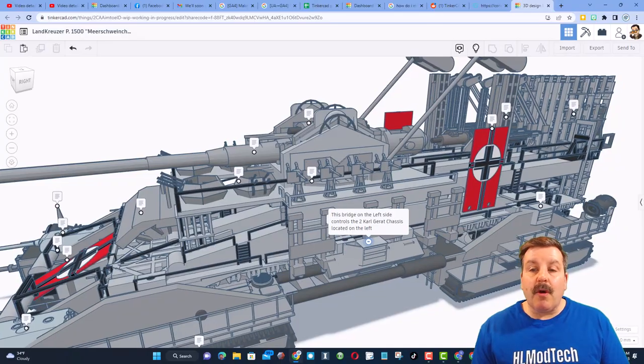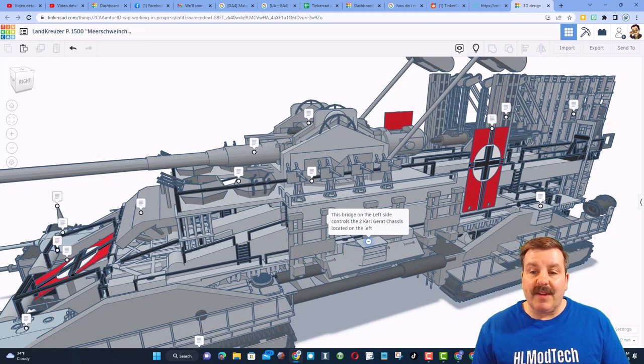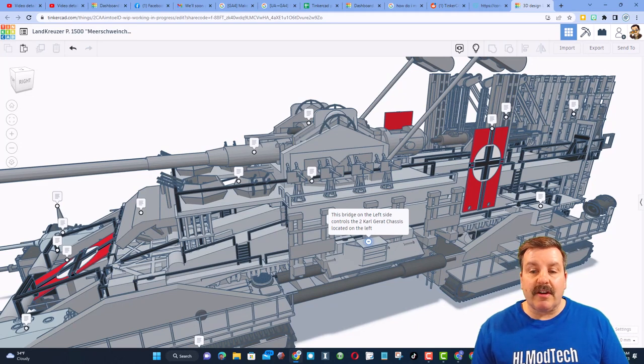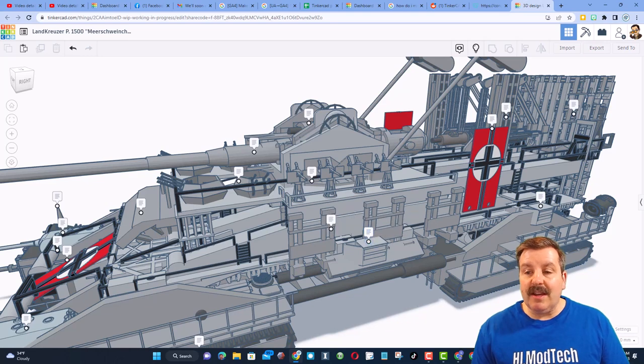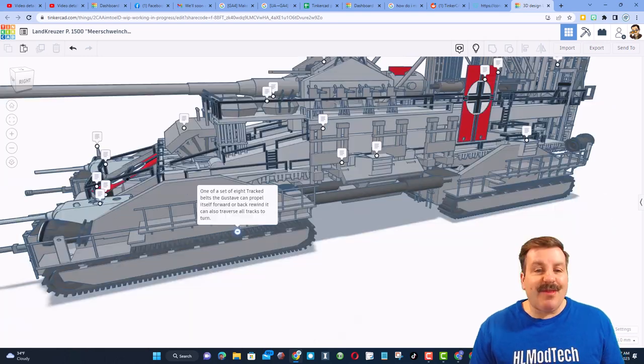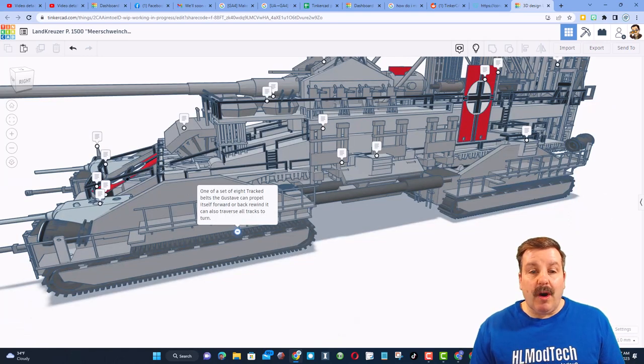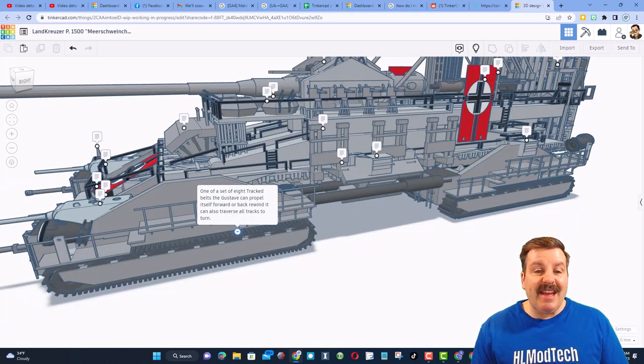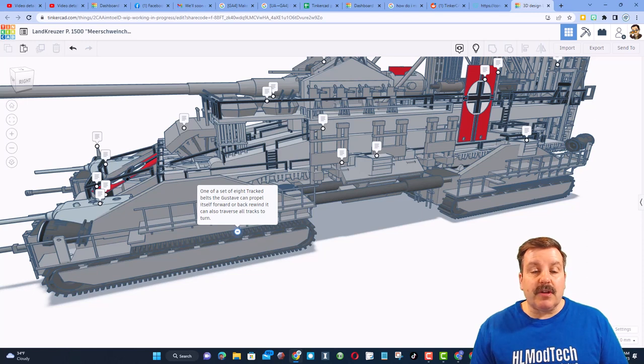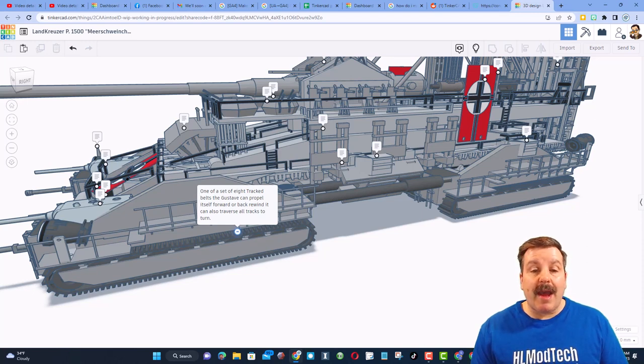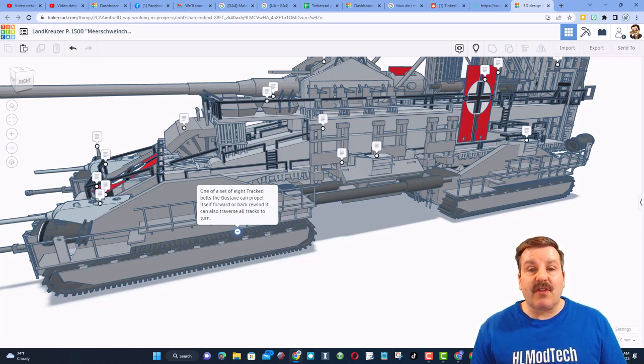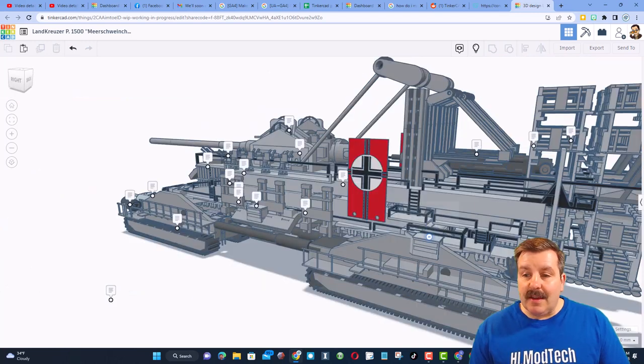Note, over here, we have got the bridge that controls the Carl Garrett chassis. It is located on the left. This is one of a set of eight tracked belts. The Gustav can patrol itself forward or back, rewind it, and also traverse tracks so that it can turn.